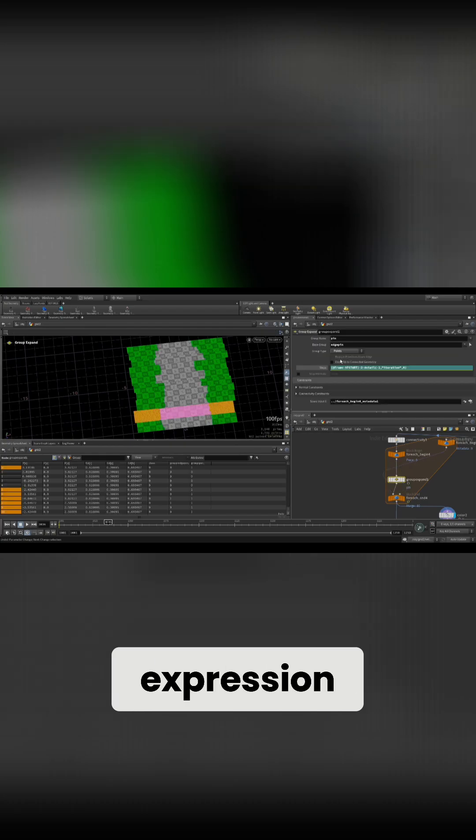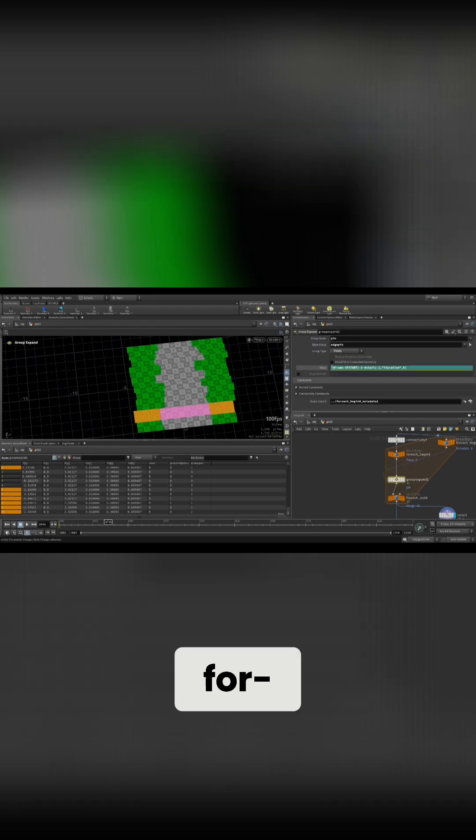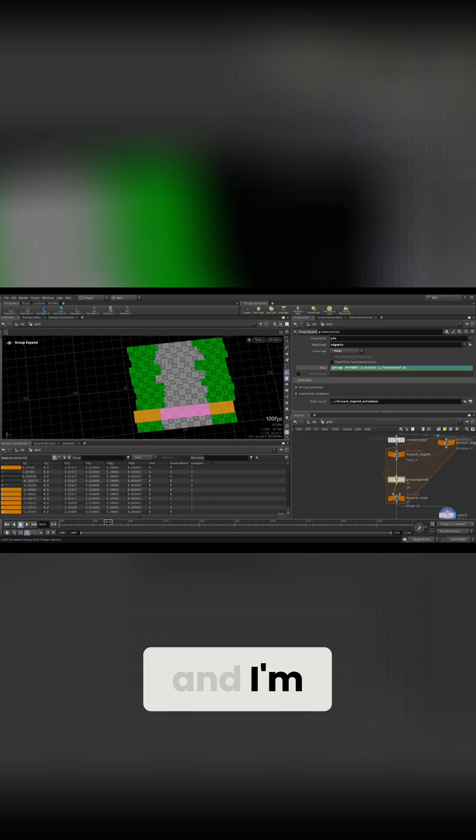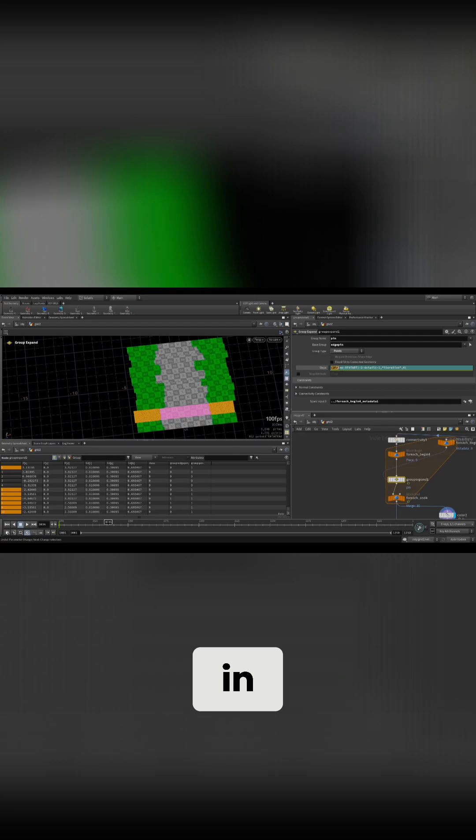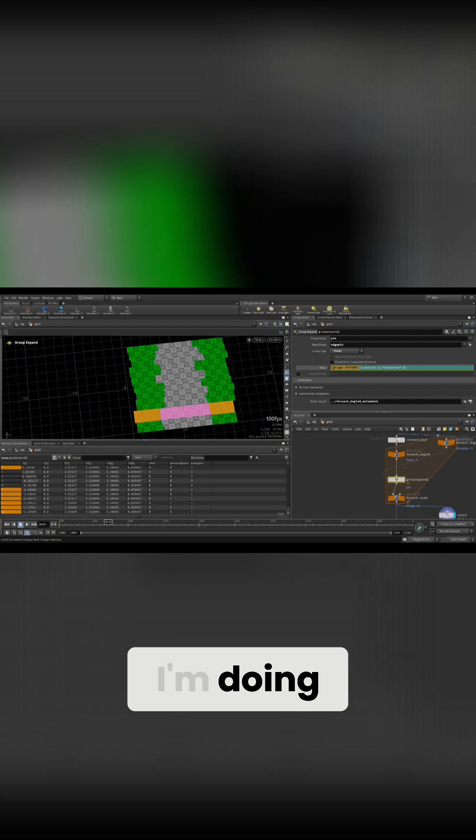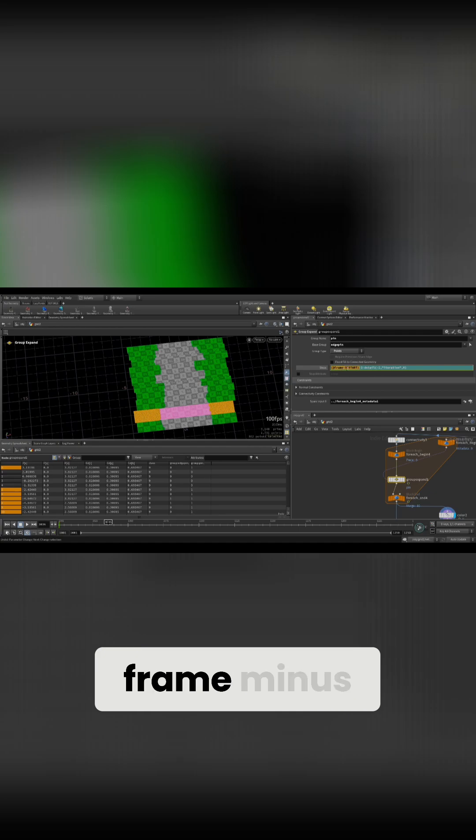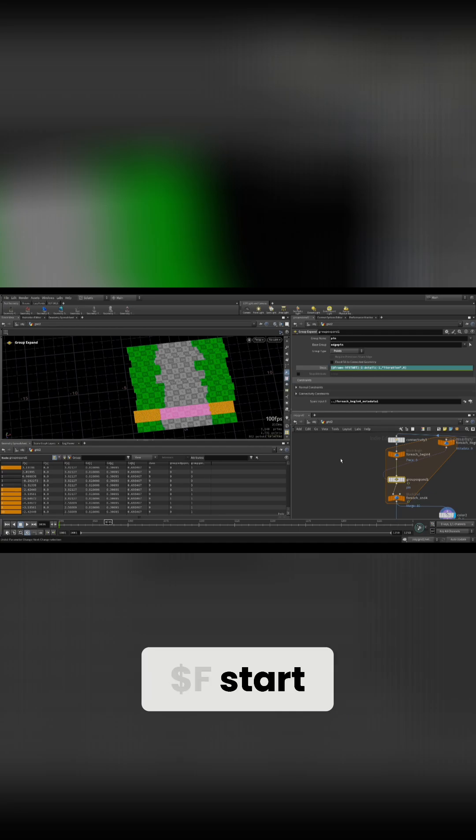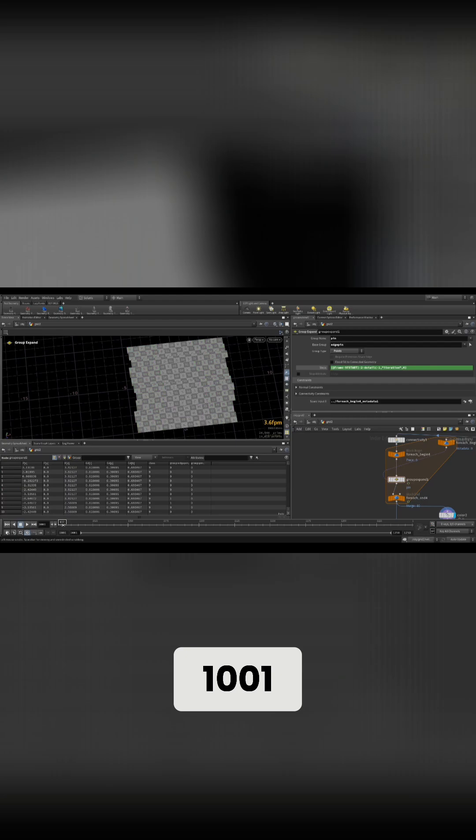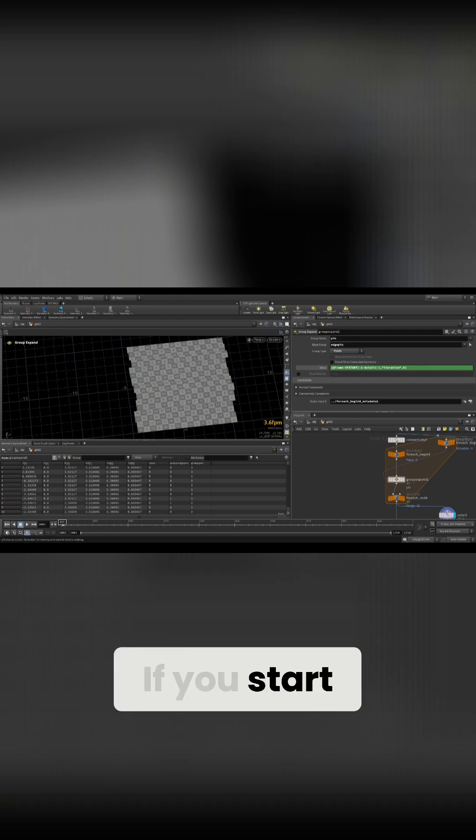So what this expression is doing is using frame. In these columns here I'm doing frame minus dollar f start, because my sequence starts from 1001.